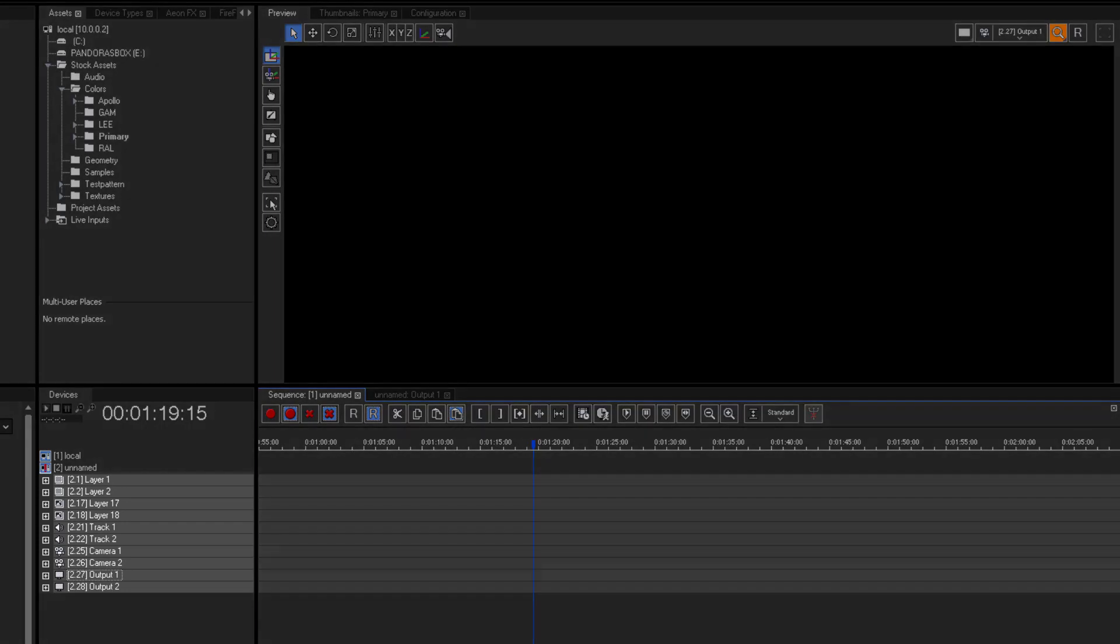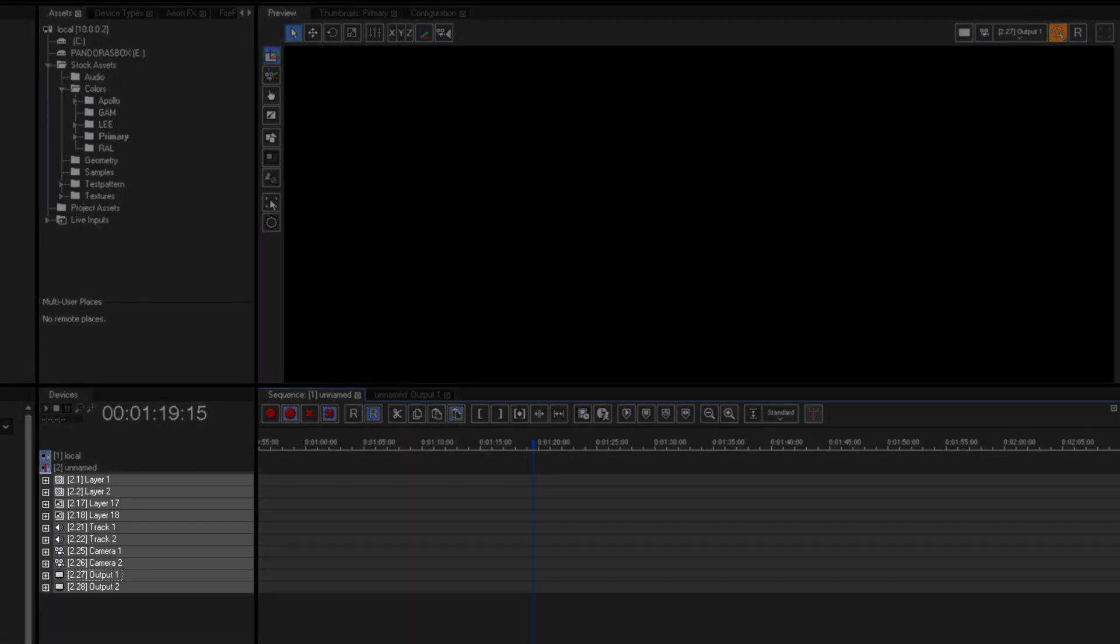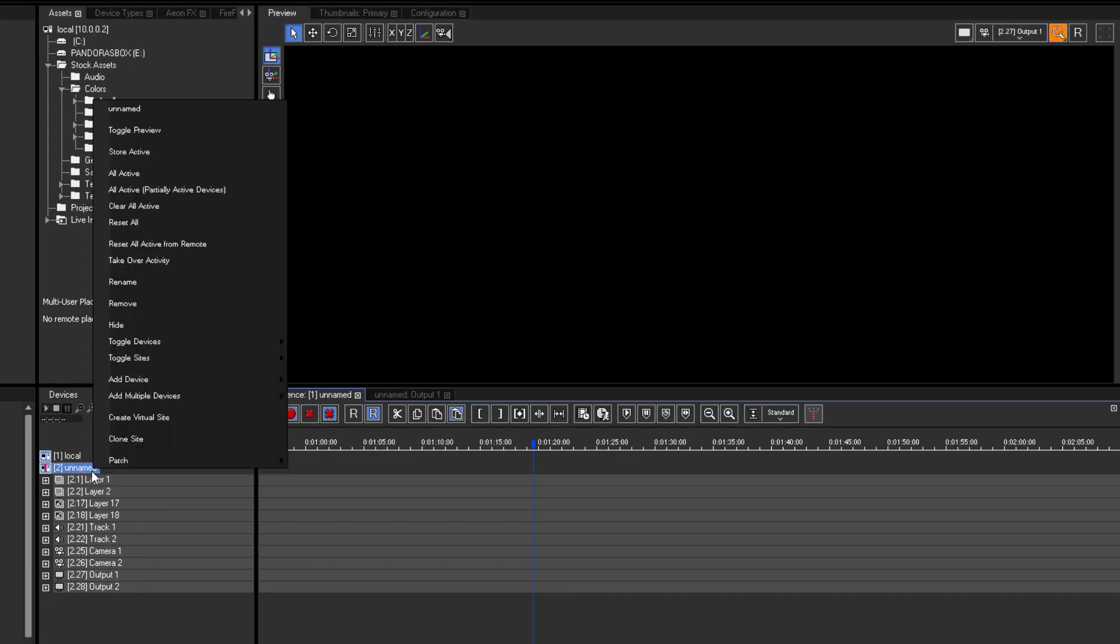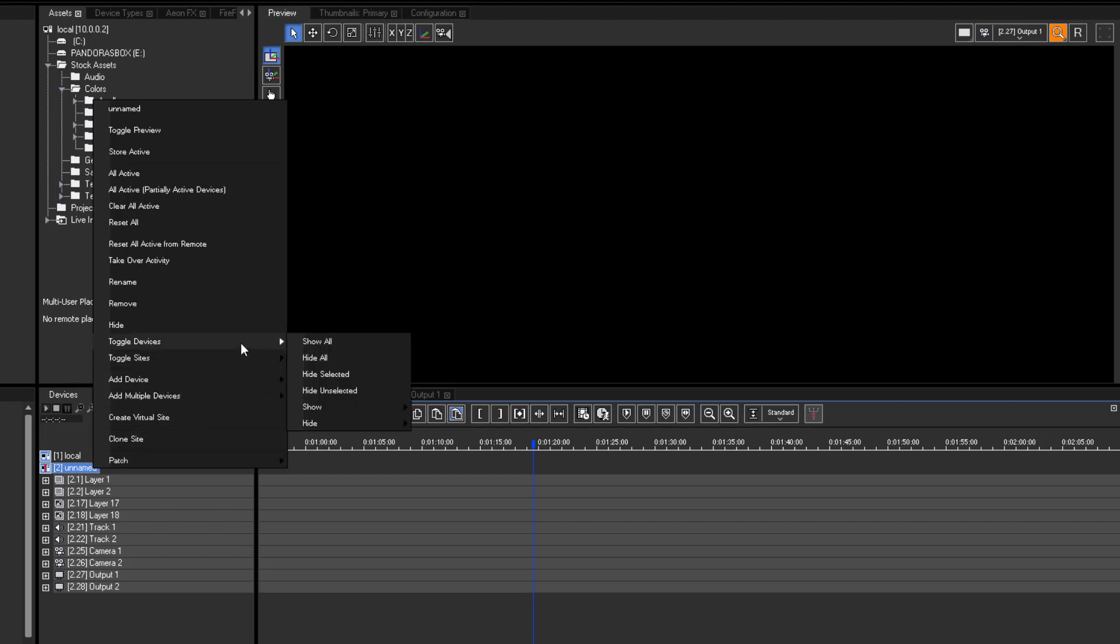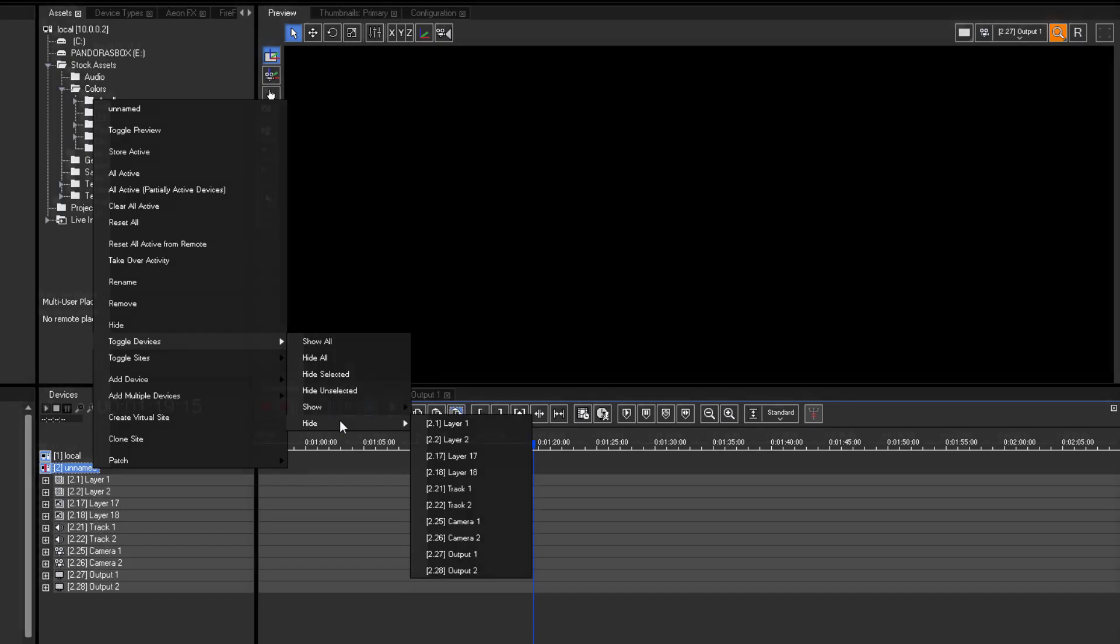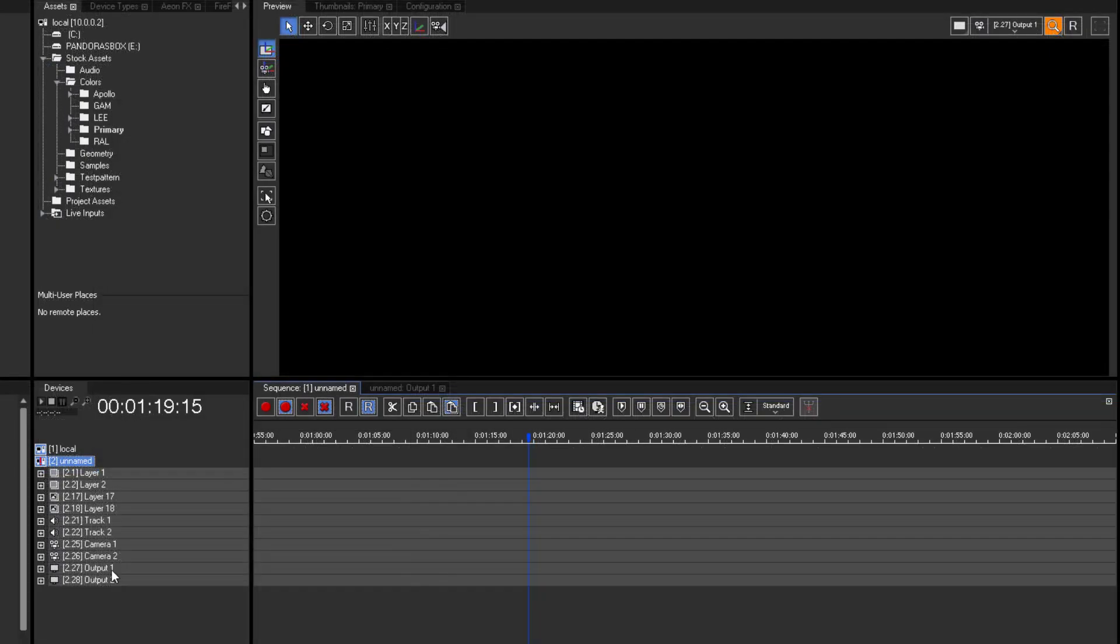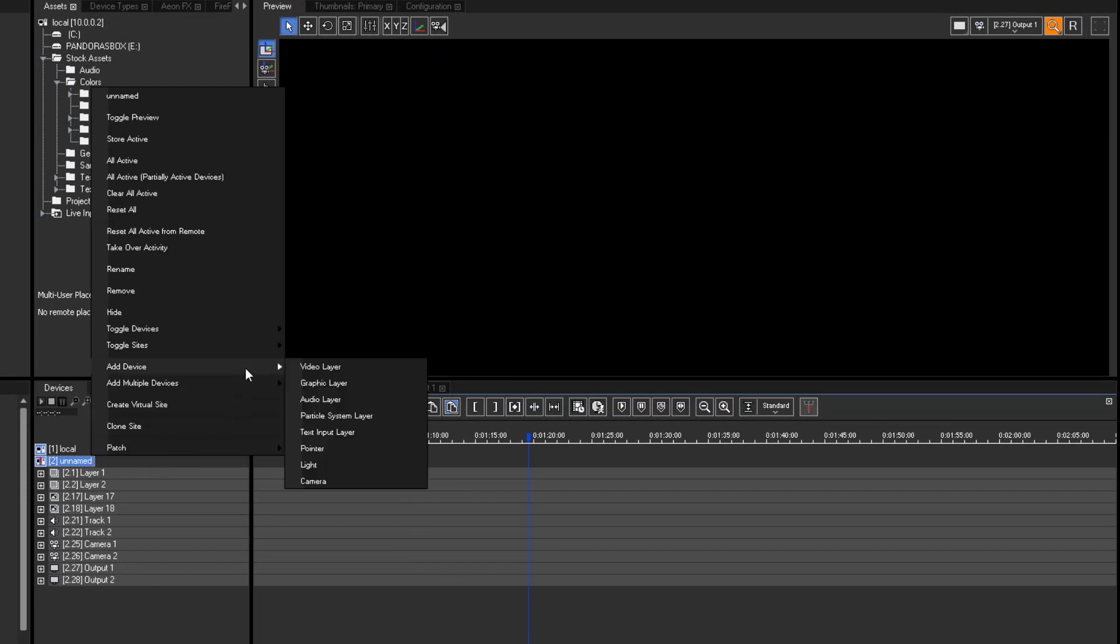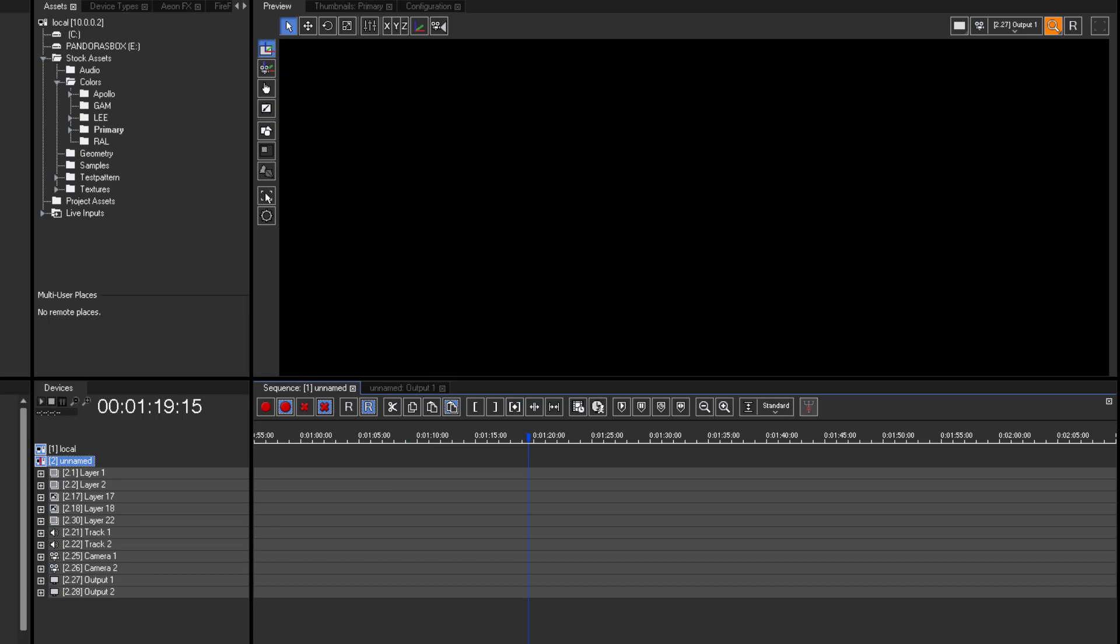All layers in Pandora's Box are called devices. To make all actually loaded devices visible, select the related site. Perform a right click and click toggle devices. You can hide and show devices as needed. To add more devices use the option add device. Here you find the list of available layer types in Pandora's Box.